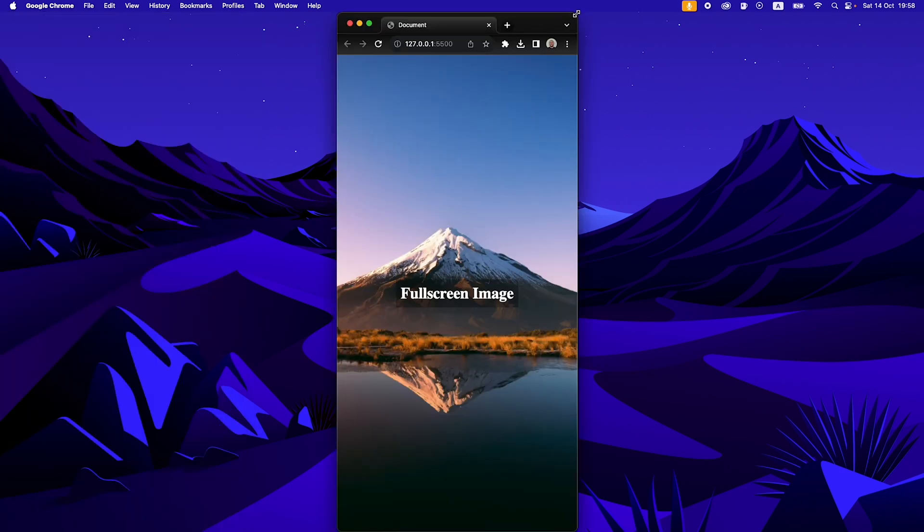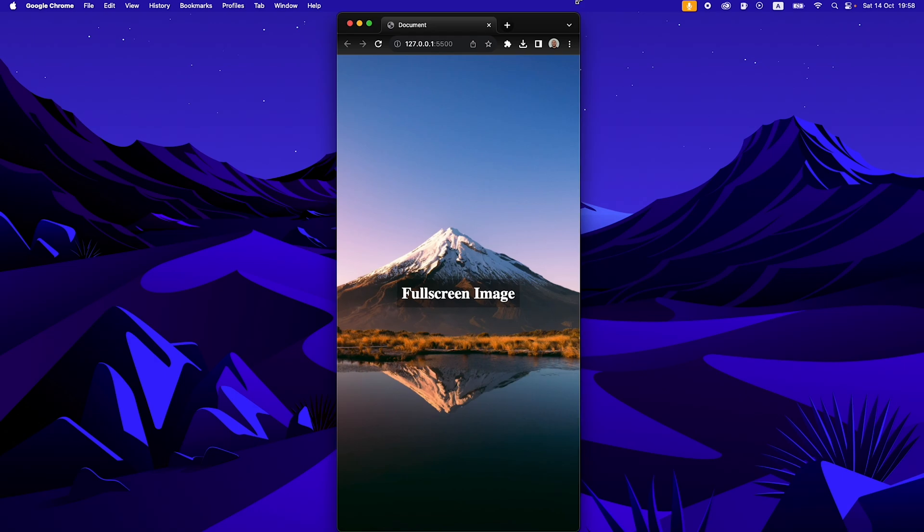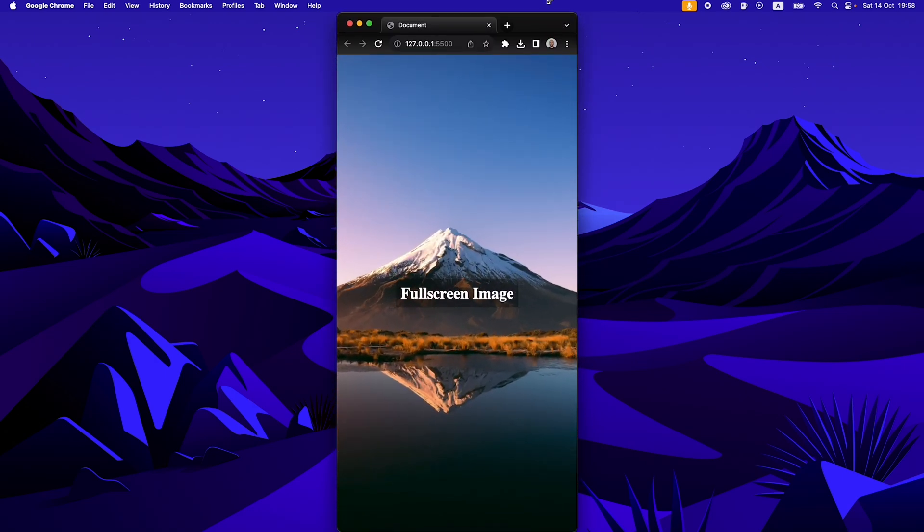In addition, you can see that we have some text here that is staying in the center of the image. Let's get started.